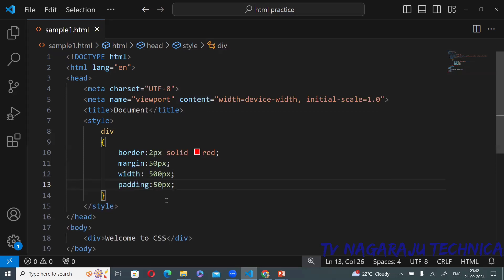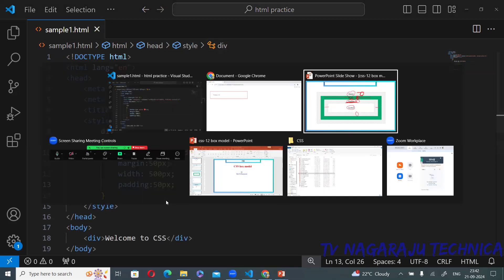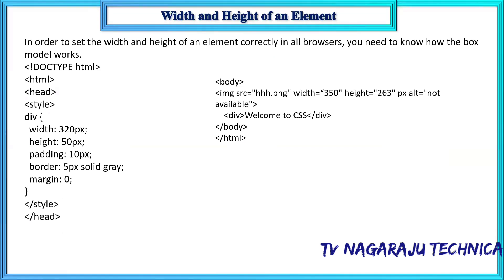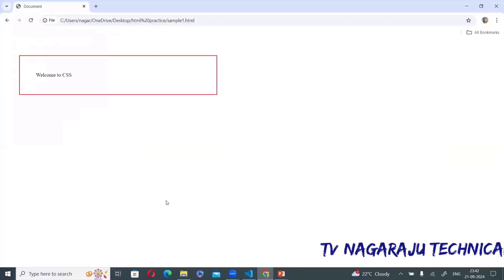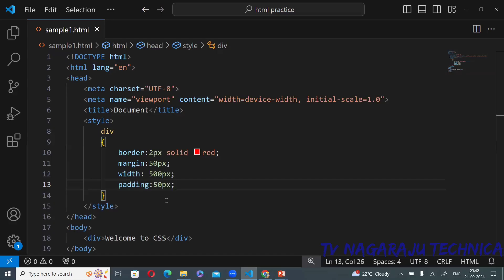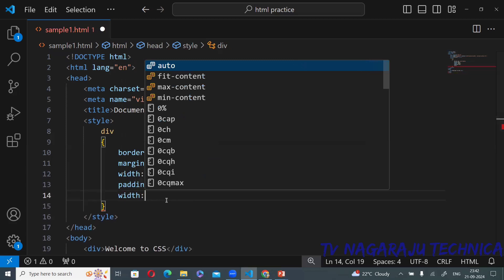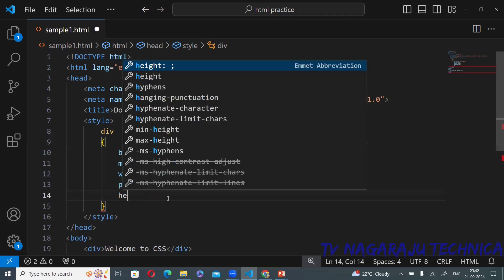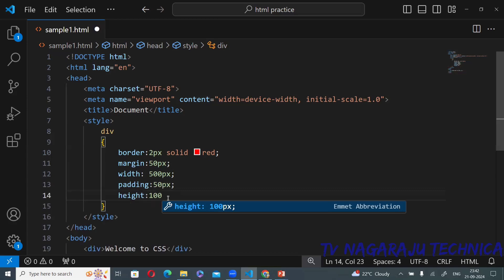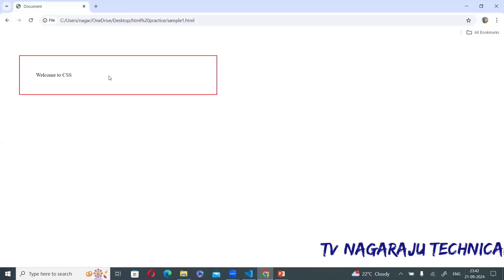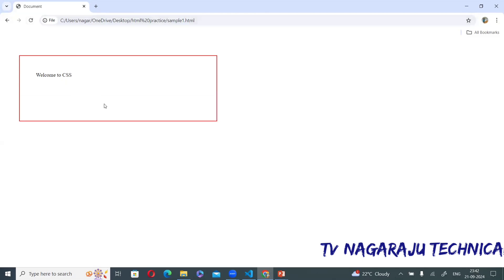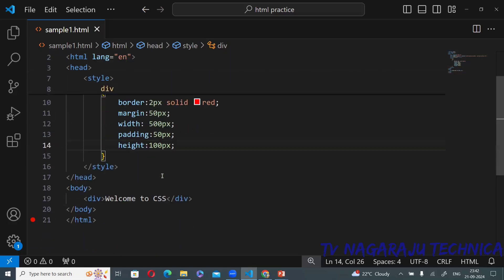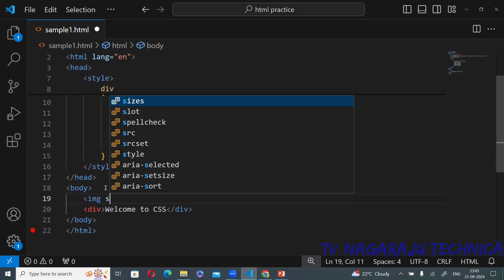Along with margin, border, and padding, you can also have width and height for each element. The purpose of width and height is to check the correct properties based on the browser. I have given width as 500 pixels and height as 100 pixels. You can give width and height as well. Not only that, you can also provide images.